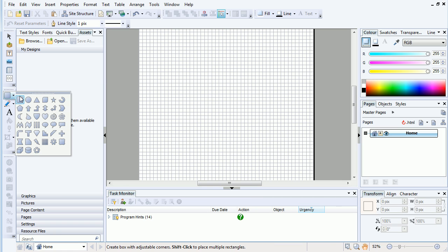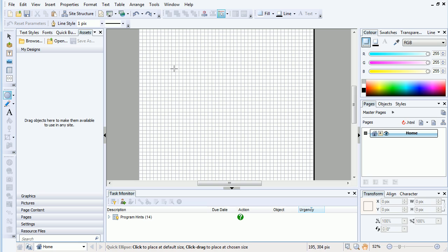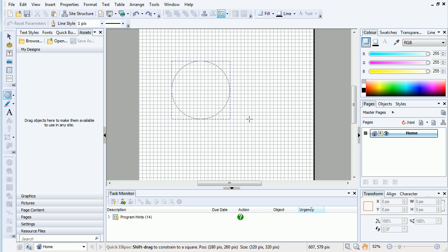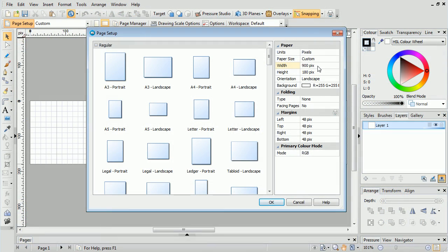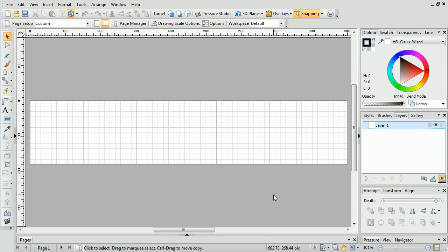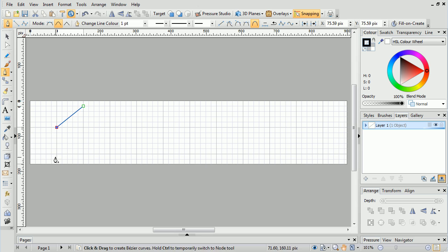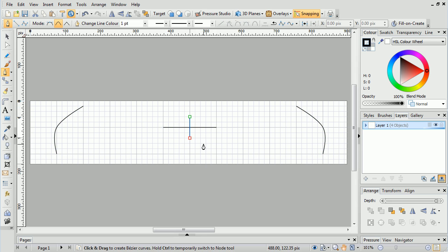One benefit of using a snapping grid is for designs and layouts that require specific measurement accuracy. For example, in DrawPlus, you could have a web graphic measuring 900 pixels by 180 pixels. By using the Snapping Grid, you can accurately align parts of your design.